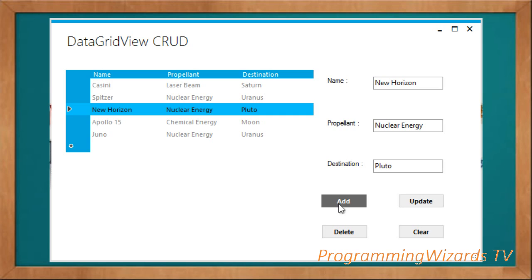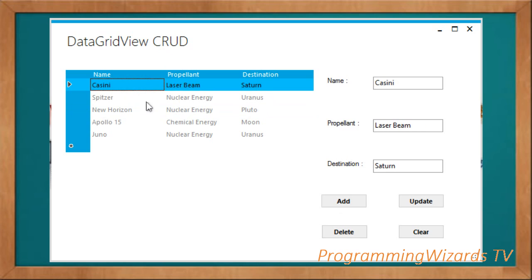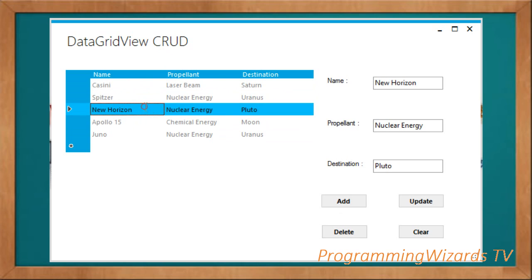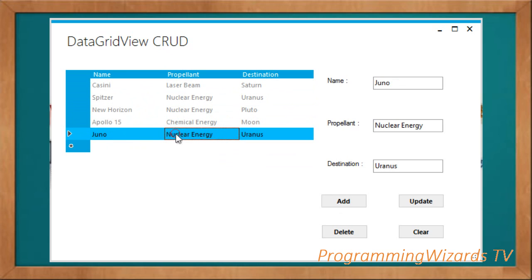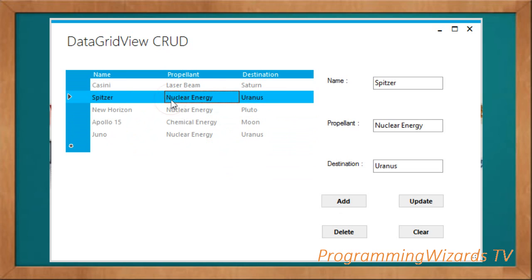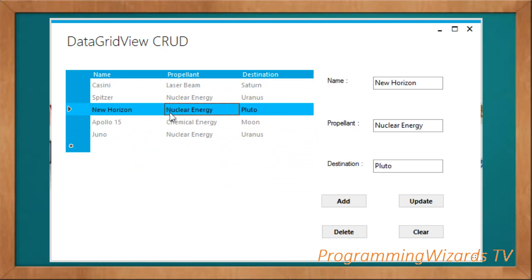Lately we've been looking at some of the coolest web projects here on Programming with this TV channel. We had also started Android projects and Xamarin projects. We're also going to start C# and desktop projects. In this particular series we're going to see how to make various stuff with C#.